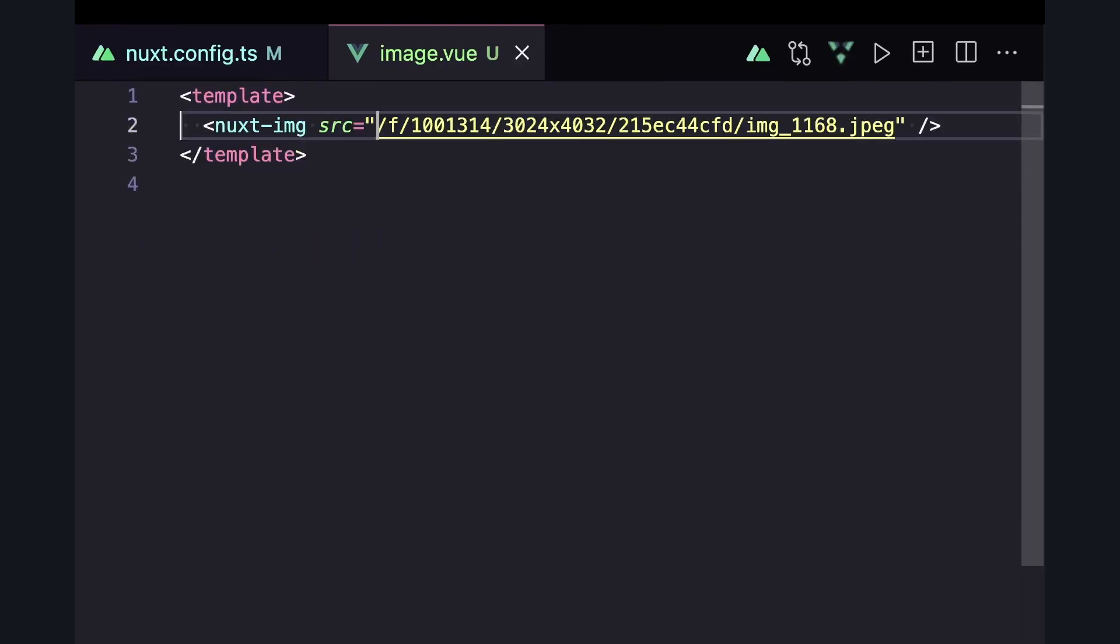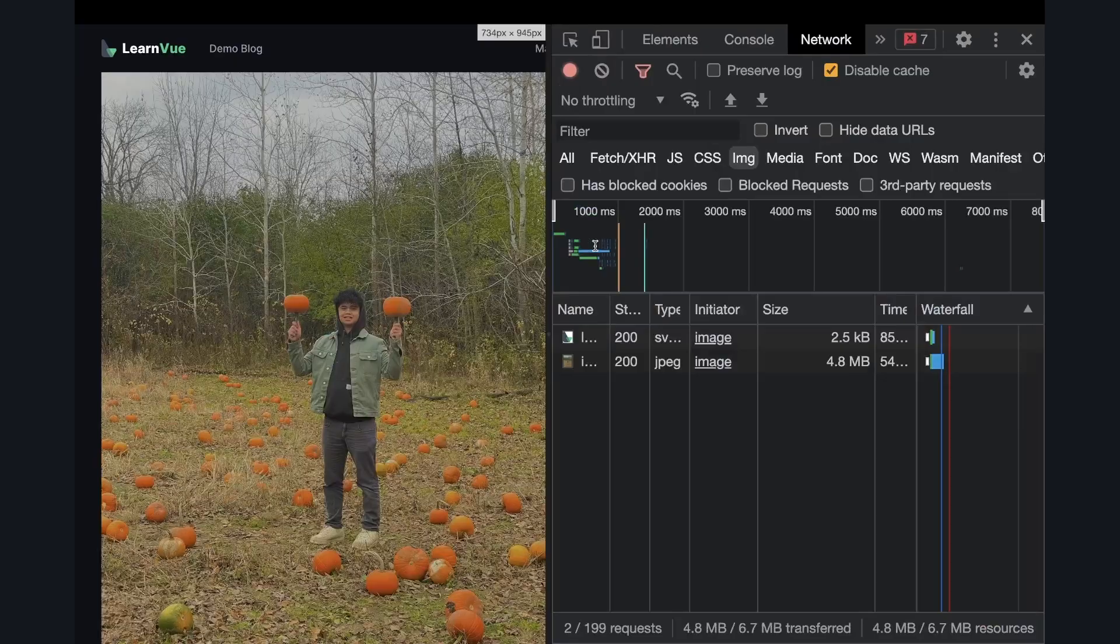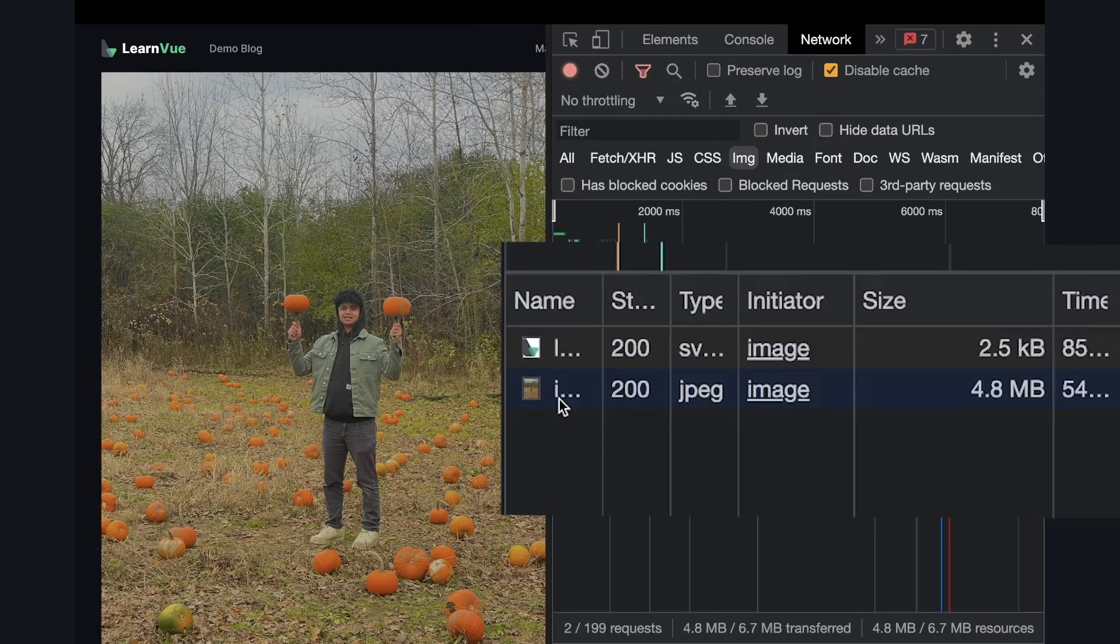If we wanted to, we could also remove the base URL since it's already specified inside of our configuration. So if we go ahead and look at our app and open up the network tab, we can see that our raw image is pretty big, and this is because we're not doing any optimization to it yet. So let's run through some of the different options we have.